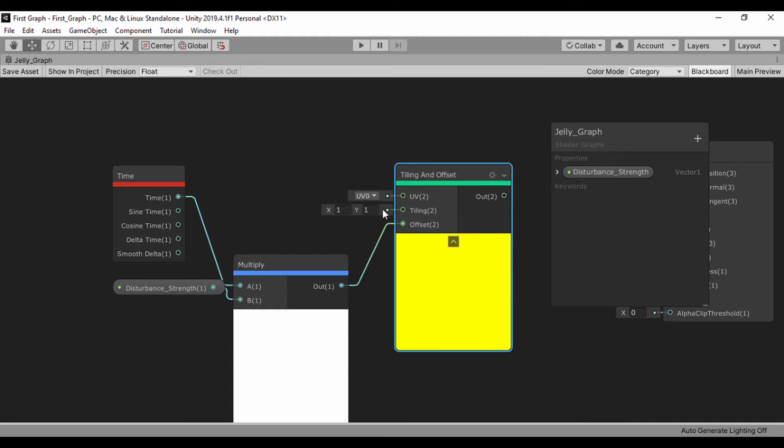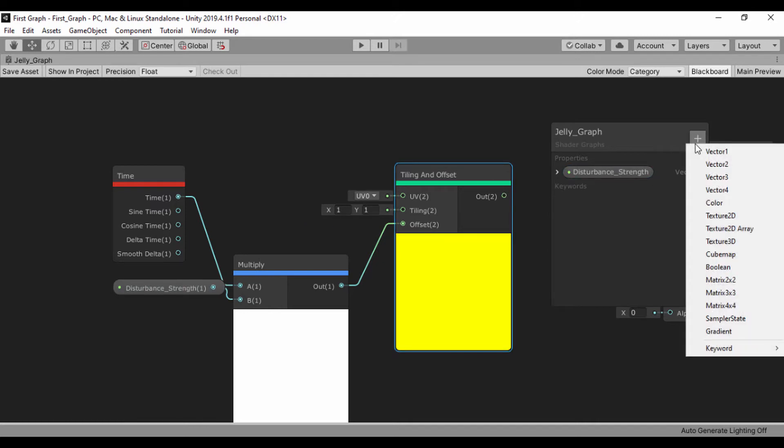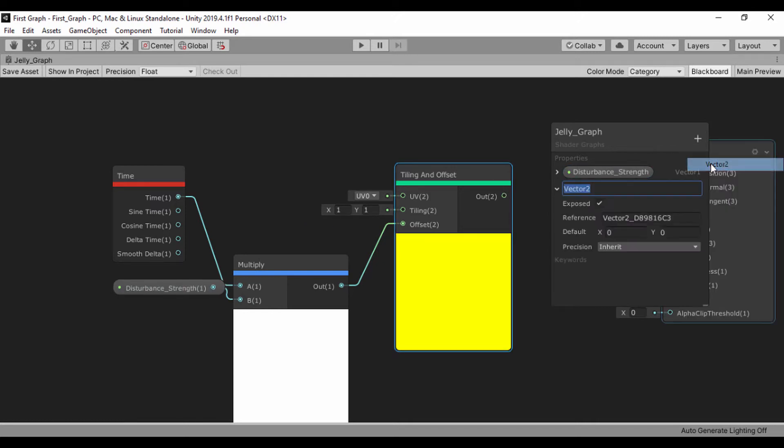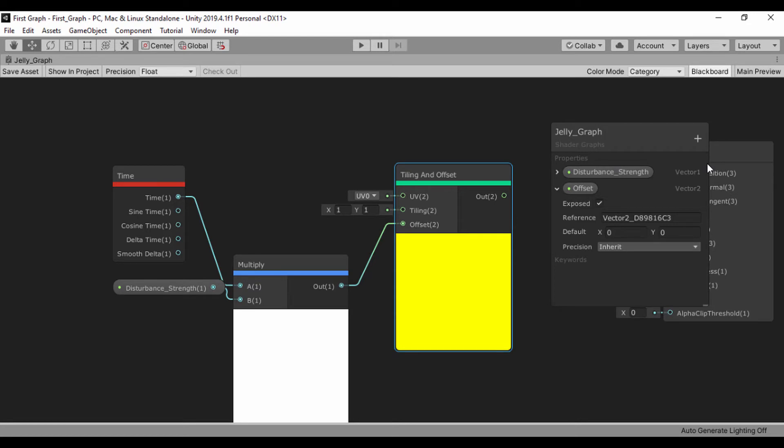Let's go ahead and create another vector 2. Let's call that offset. And for our offset, let's set a default Y value to say 4, just like that. Now that we've done that, let's go ahead and create our gradient noise.